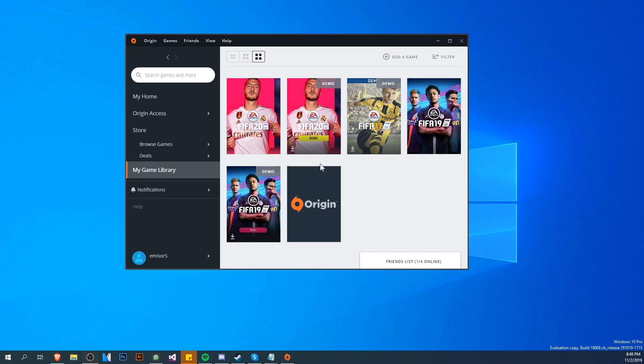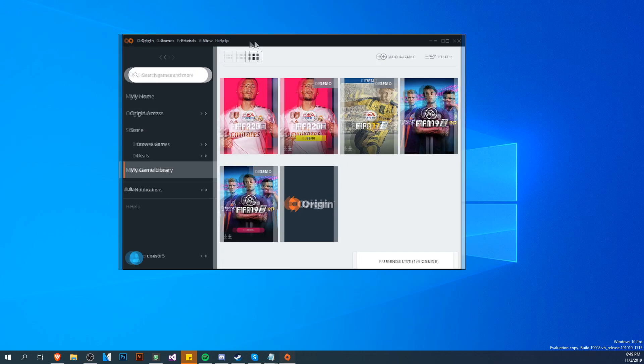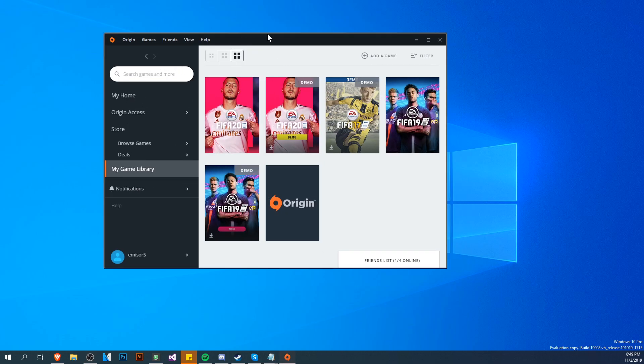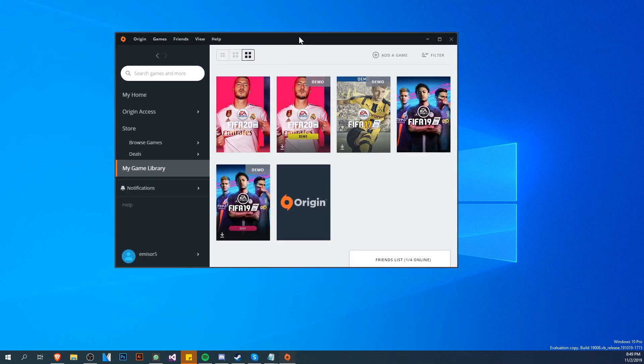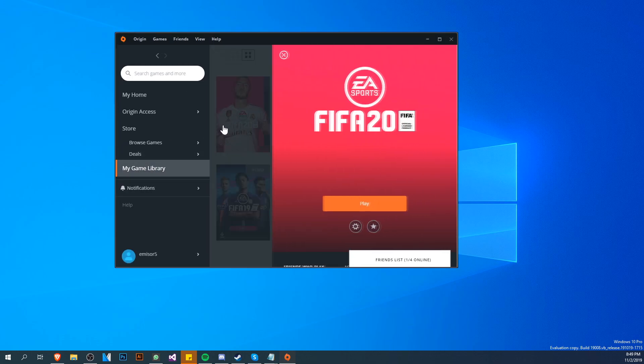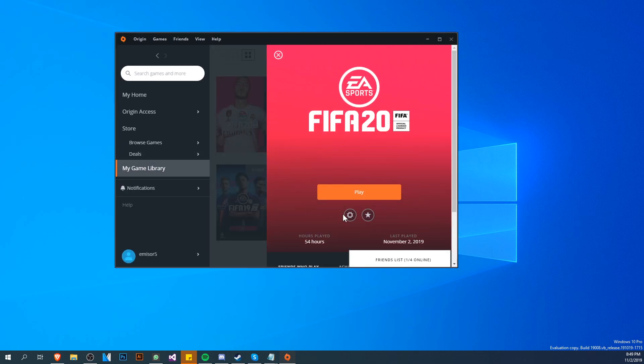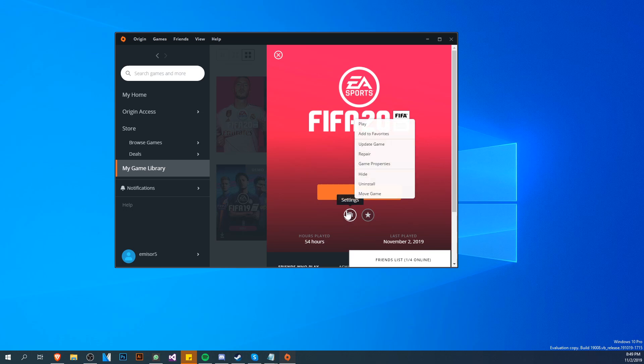First of all, go into your Origin account where you have FIFA 20, then go to Game Library or My Game Library. Click on FIFA 20, then click on the settings button.